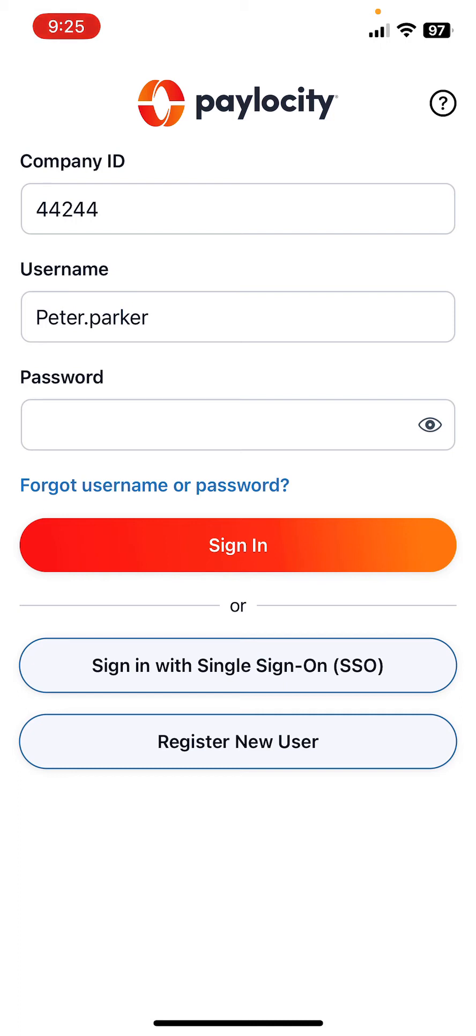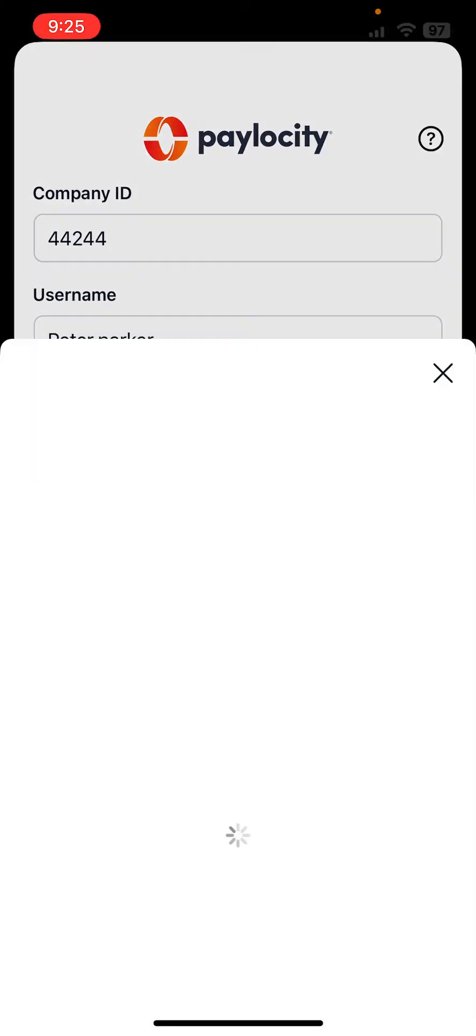Make sure you provide the company ID, your username, and your password. Once you do that, press sign in.